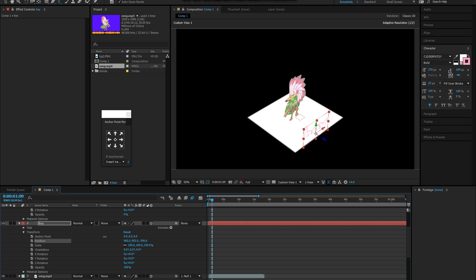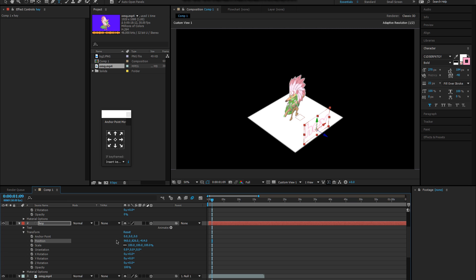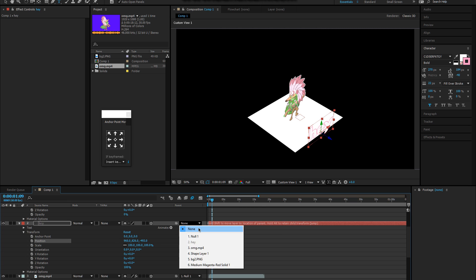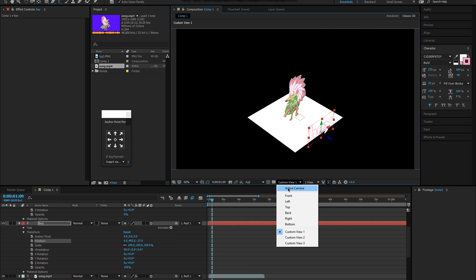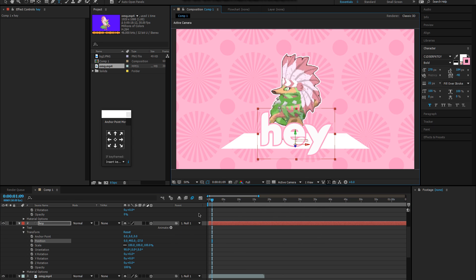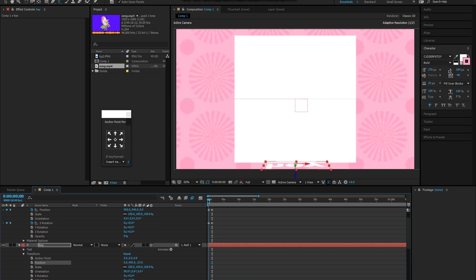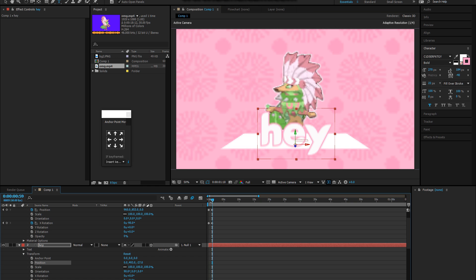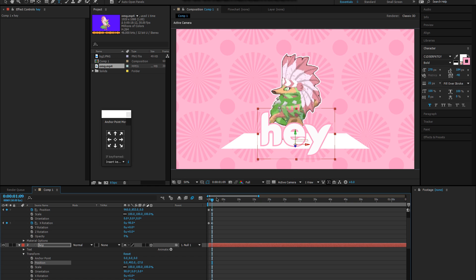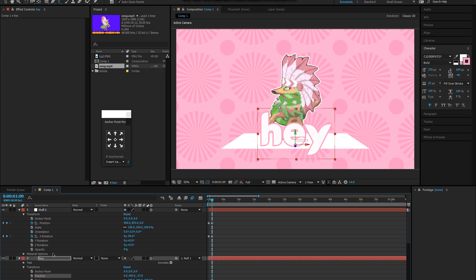It'll only show up on 3D layers. And then you can just drag this to make it go up. When it's at the front of the square you can then add it to the null. You can change the view back to active camera. It'll be like this. This is how it's gonna look. It's all gonna look 3D.